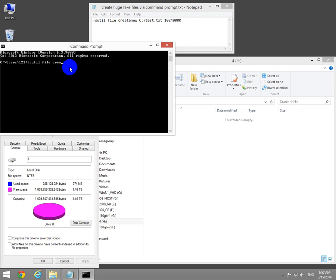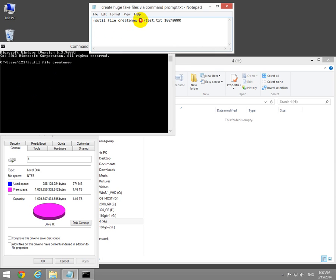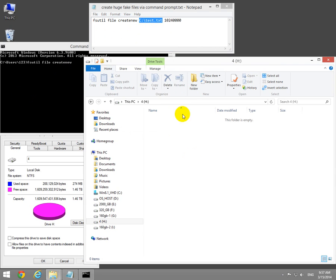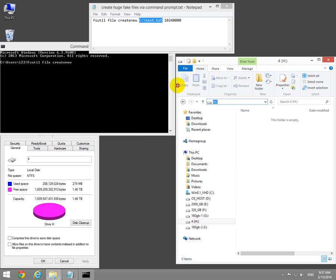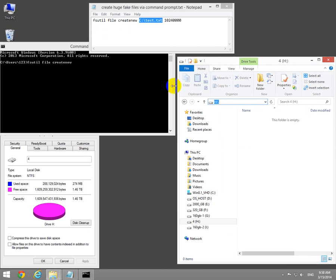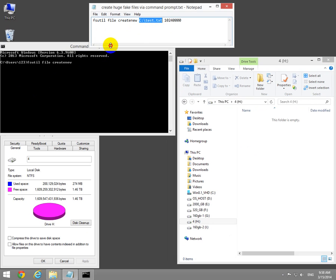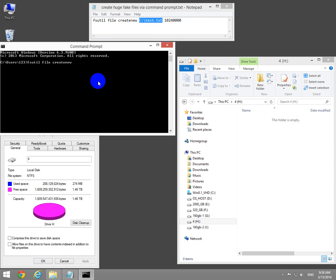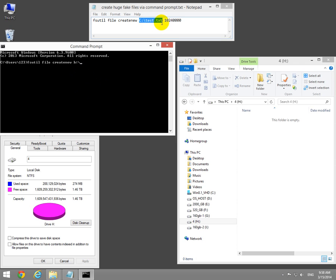The command is: fsutil file create new, then the path where we want to create the file. In this case it's the H drive, so H colon backslash, then a file name and extension. The extension can be anything you want, even .exe. Let's go with test.txt.